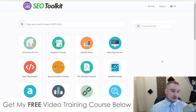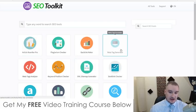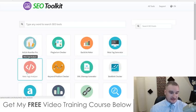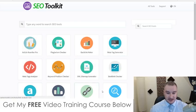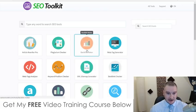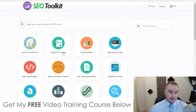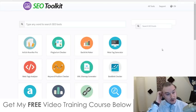These things include an article rewriter, meta tag generator, meta tags analyzer, keyword position checker, backlinks checker, and backlinks maker. Anyway, I'm going to give you a walkthrough of this in just a second.